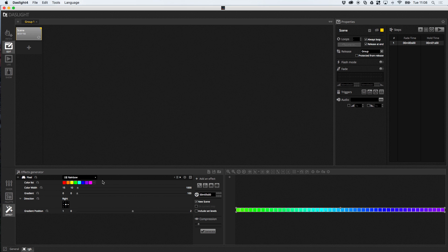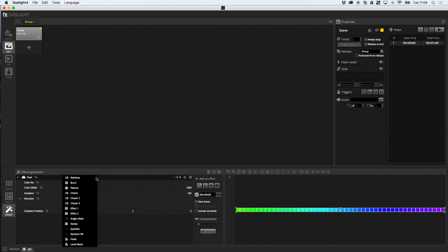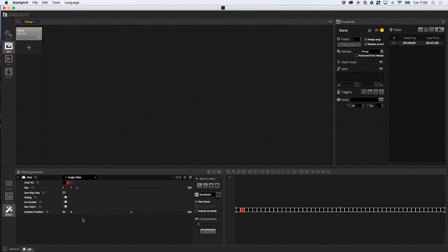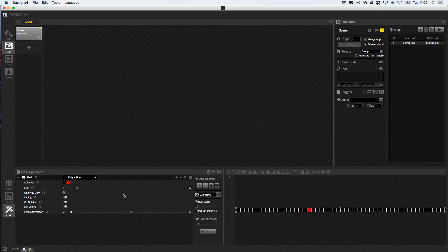So, pixel effects are great for rainbows and really precise kind of effects like Knight Rider. The great thing about pixel effects is the software knows exactly how many pixels are inside your effect. So, it generates it knowing that I've got 50 RGB pixels here or 50 RGB fixtures, and that's why it's called the pixel effect.